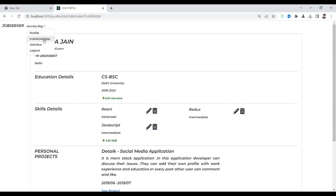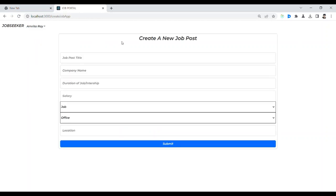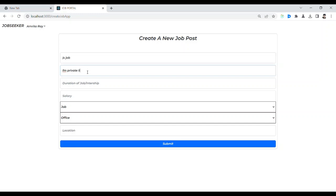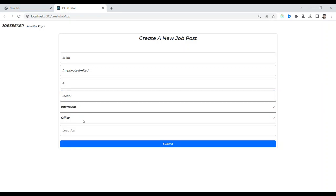From here, if you want to create a new job post, you can create one. You can create a job post — this is the job creation form. After that I have submitted it.